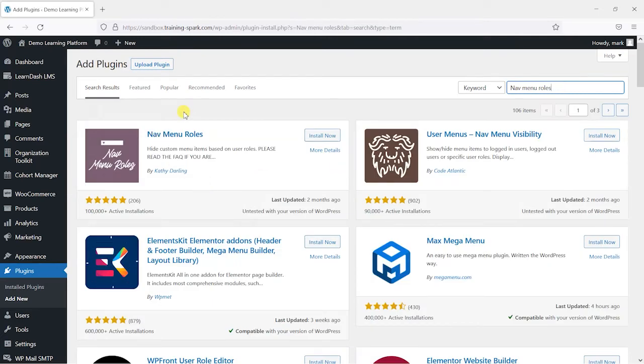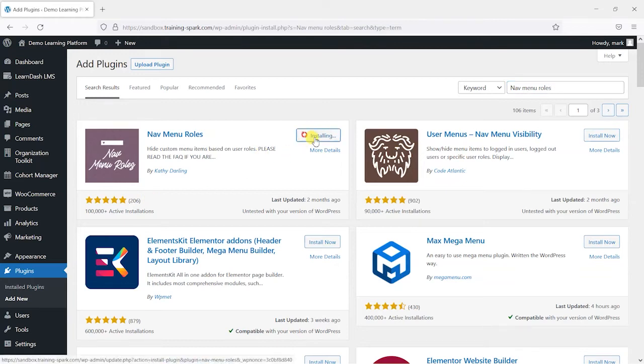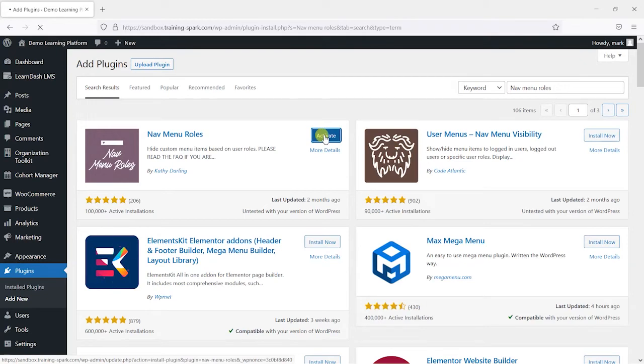So it's this one here by someone called Kathy Darling. It's got 100,000 plus active installations and currently a five-star rating. So what I'm going to do is install that and then I'm going to activate it.